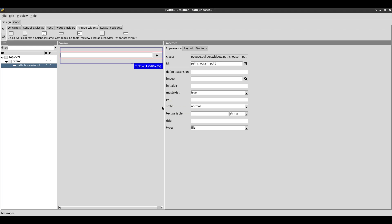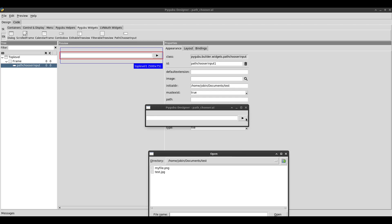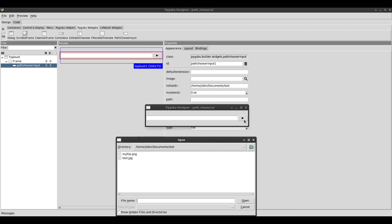The first property we'll start with is initial directory — this is the directory that shows up when the browse button is clicked. For example, I'm going to set this to Home/Jobin/Documents/Test. I'll save it and preview it. When I click on browse, you'll notice it takes me directly to that folder. And the browse button — I know it looks like a play button — you can actually change that image if you wanted to. So that's what initial directory does.